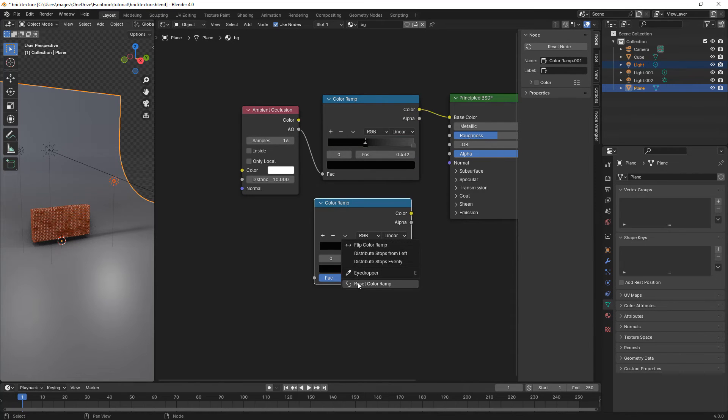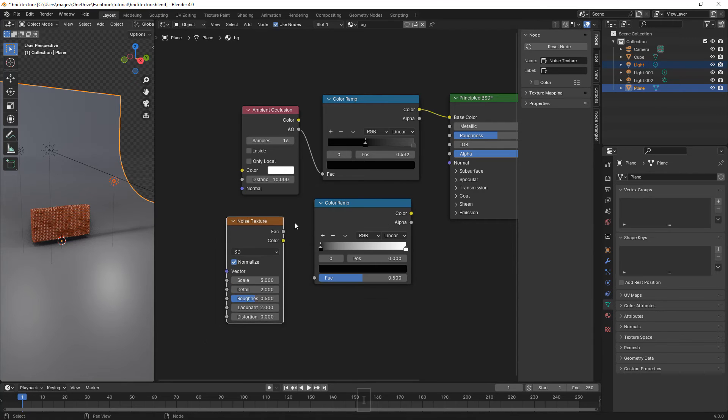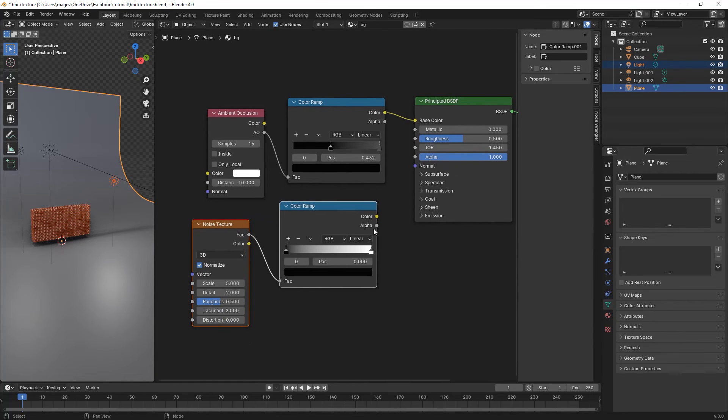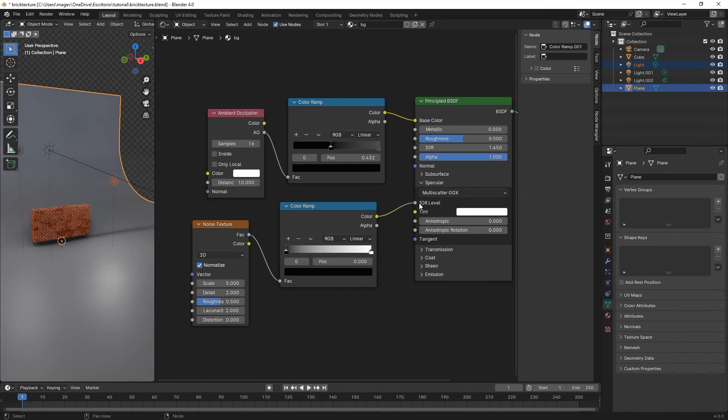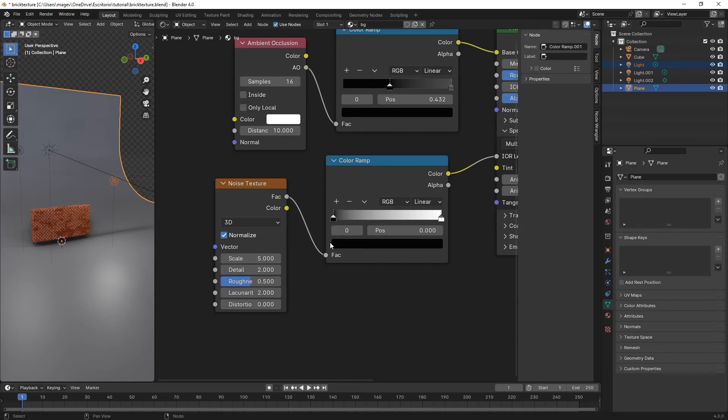Shift D the color ramp, then reset. Shift A, noise texture. Select both, connect with F. Then the color we connect to the specular IOR level of the specular.